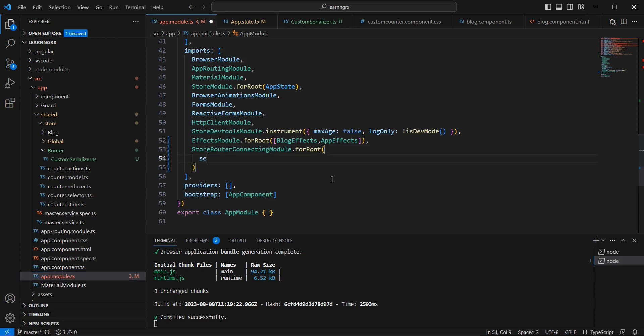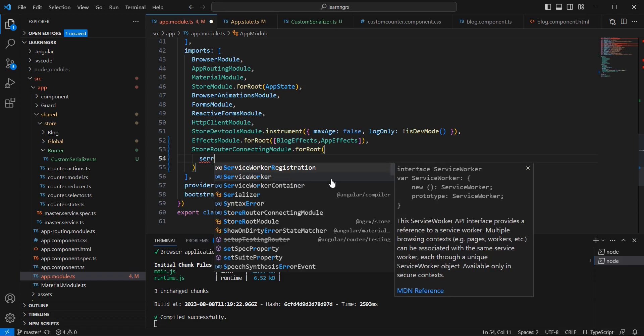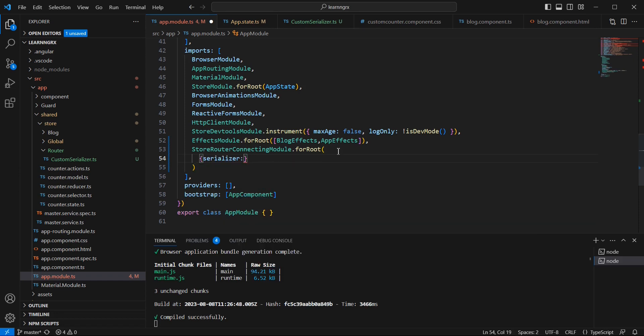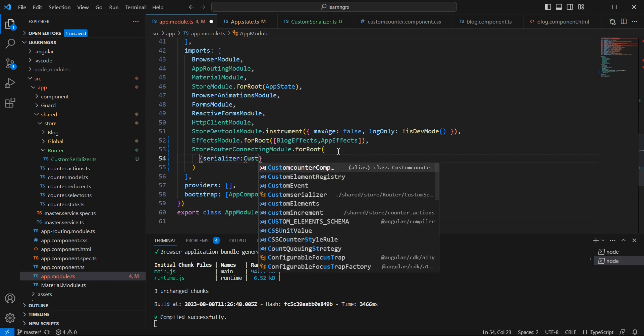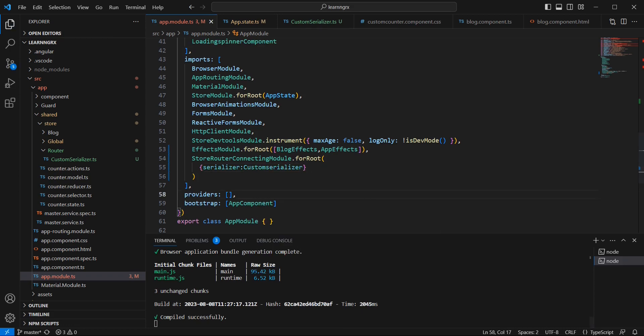This CustomSerializer we can include in our app module. Initially we registered the default serializer, so now I am adding some restrictions by including the custom serializer, and providing our CustomSerializer.